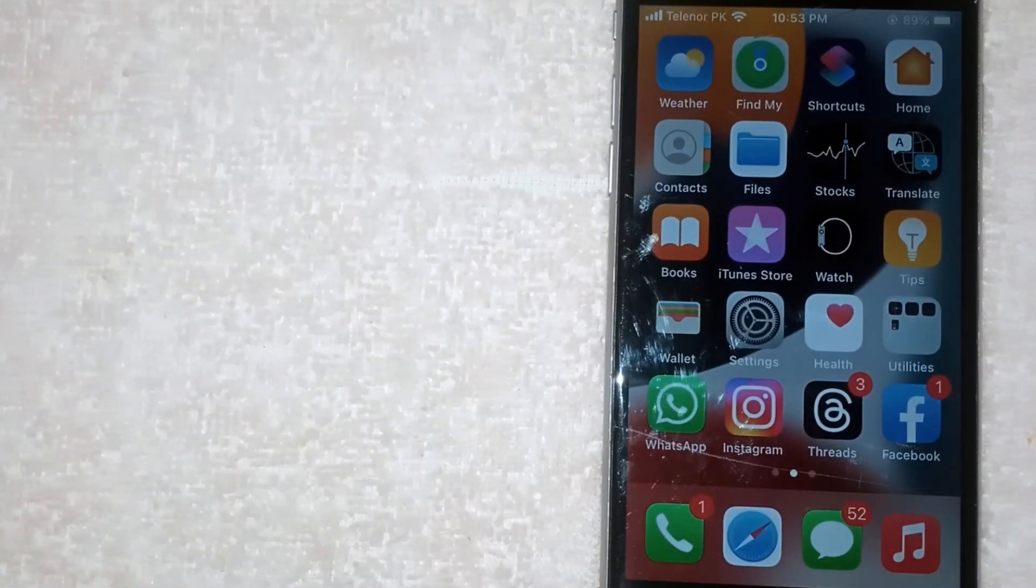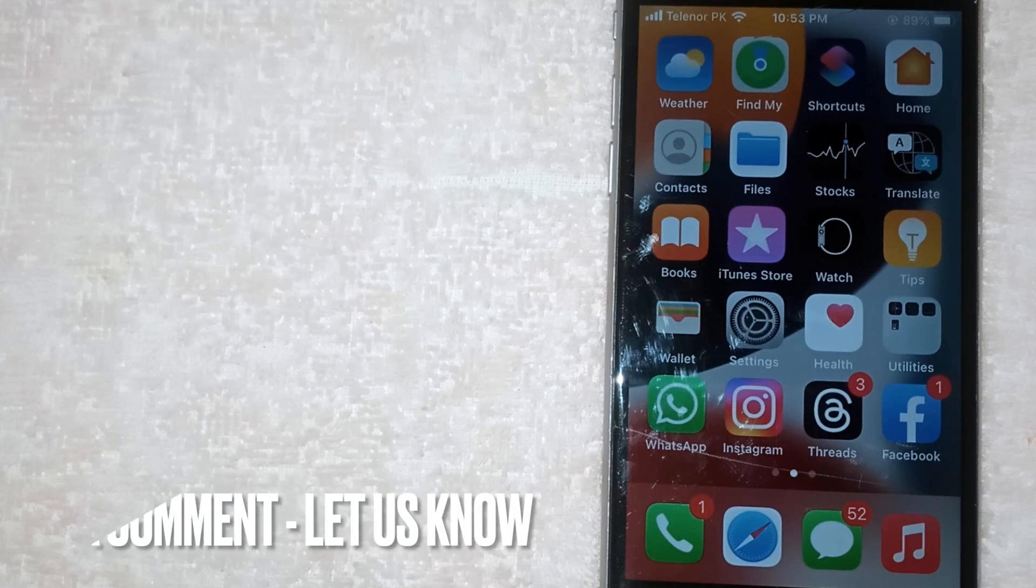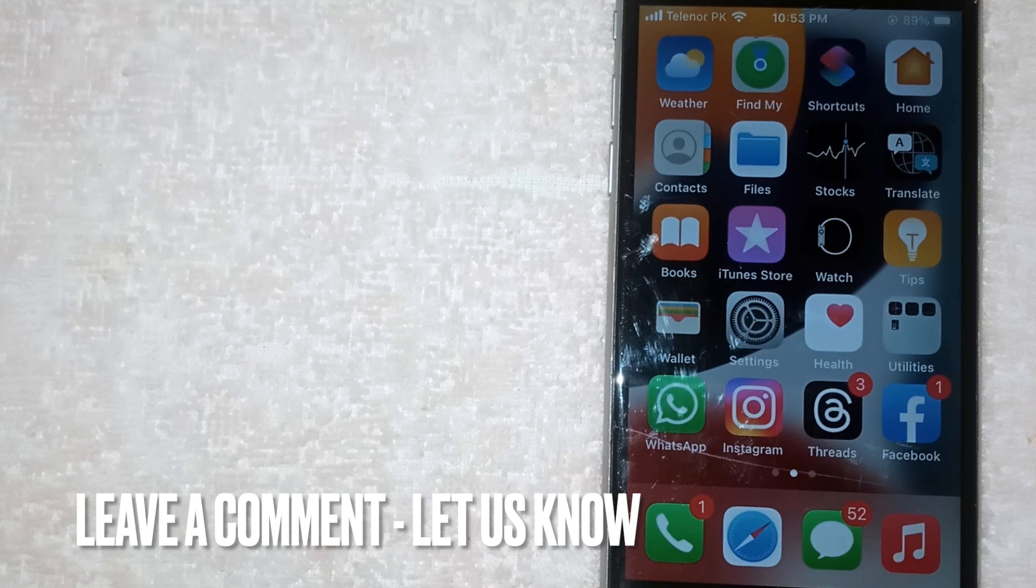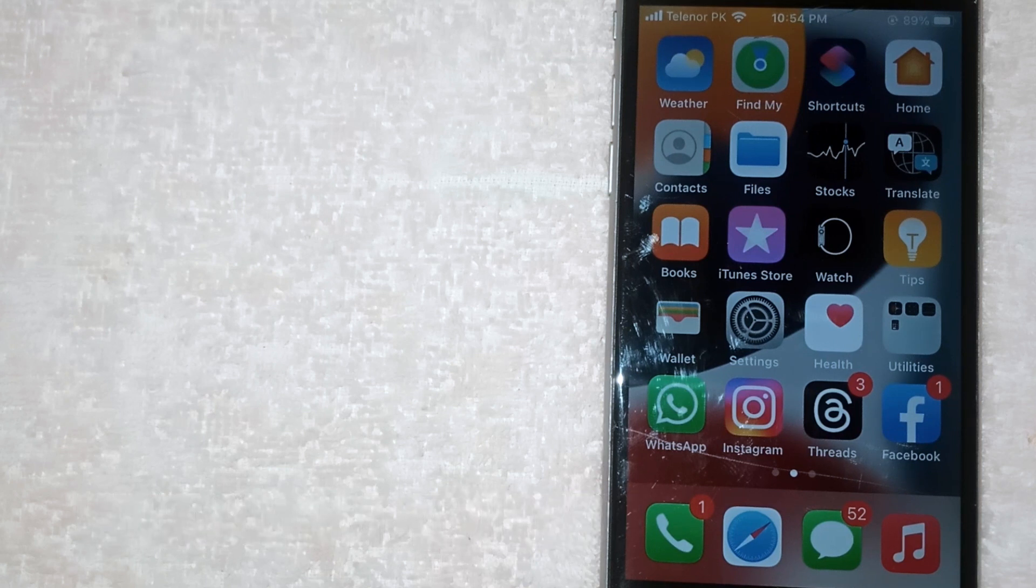So there you go. If you were wondering how to restrict camera access on all websites in Safari, that's the easiest way I know. If you know another way, please leave a comment below. Be sure to subscribe for more videos.